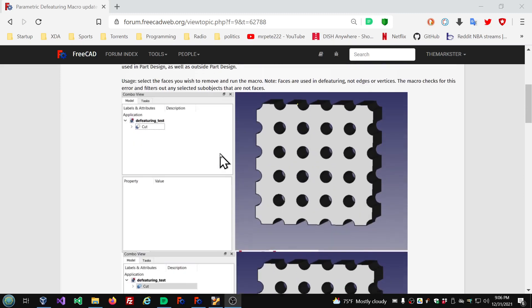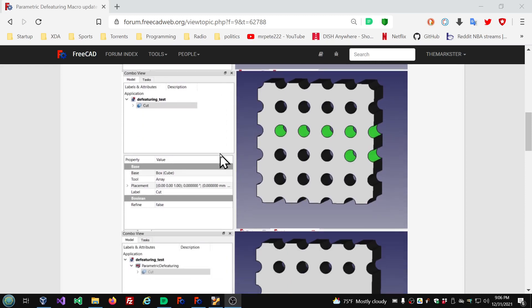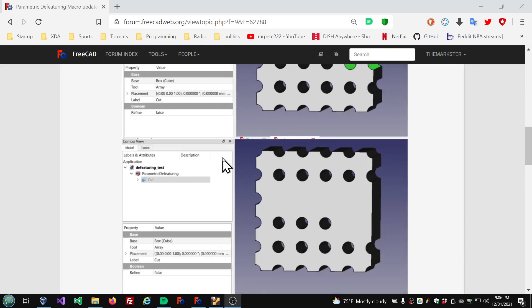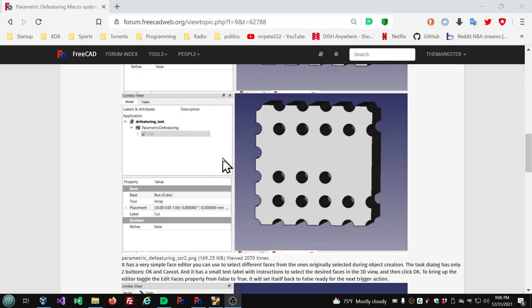Just some examples of ways to use the Parametric Defeaturing option. Well, that's going to do it for this video. Thank you for watching and I will see you in my next video.